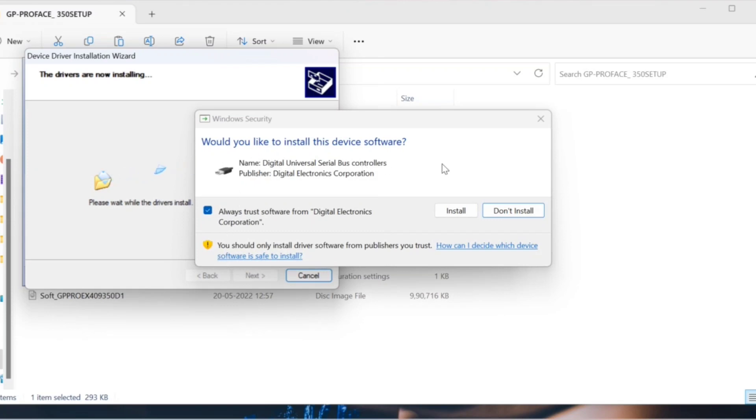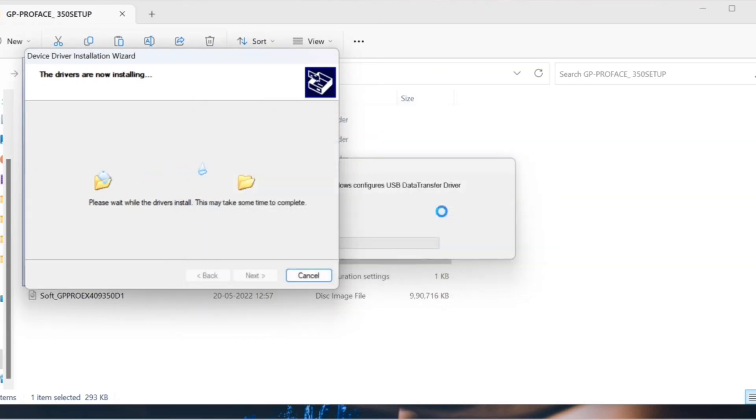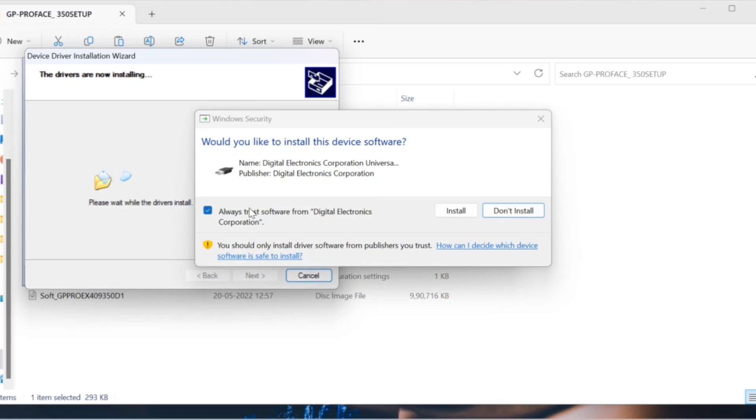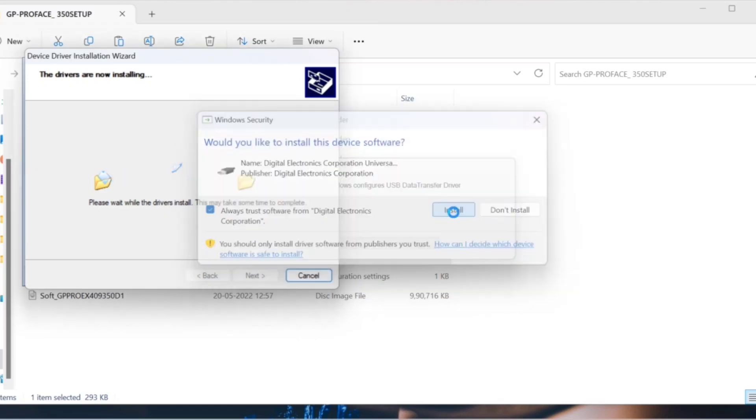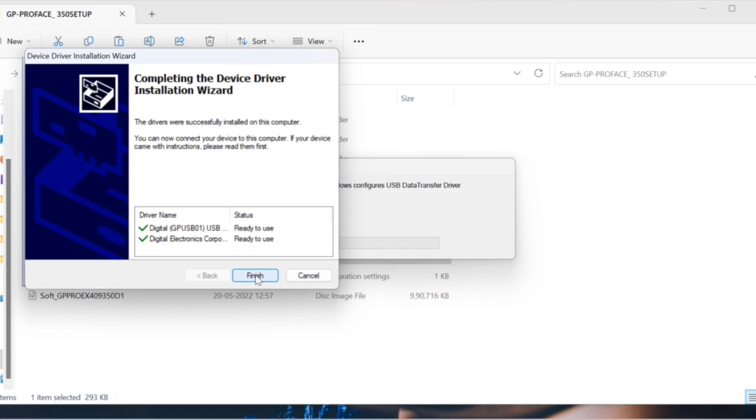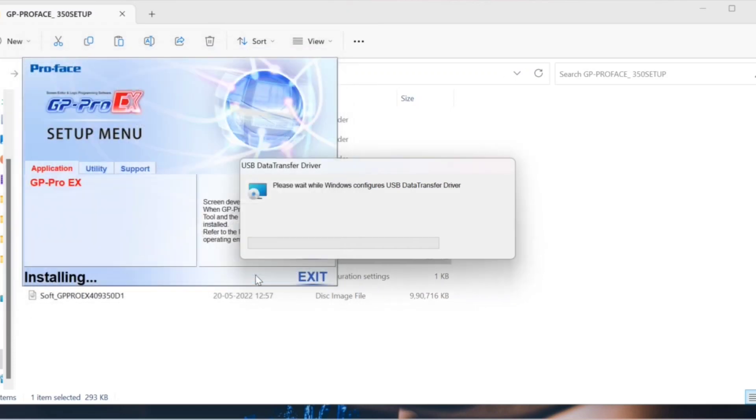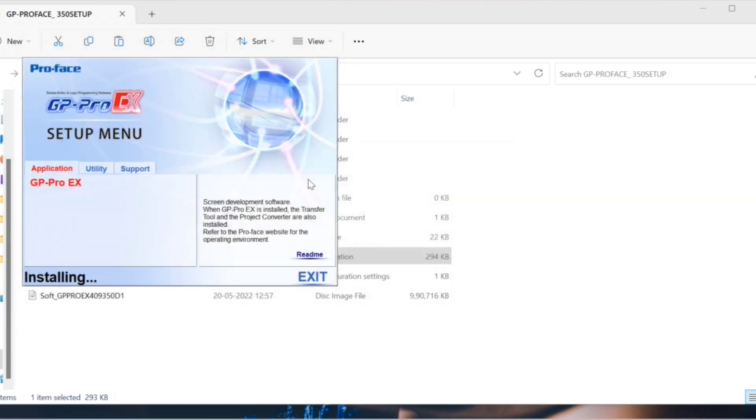Click on the second button asking for permission to install the USB driver. Click on the default USB driver.